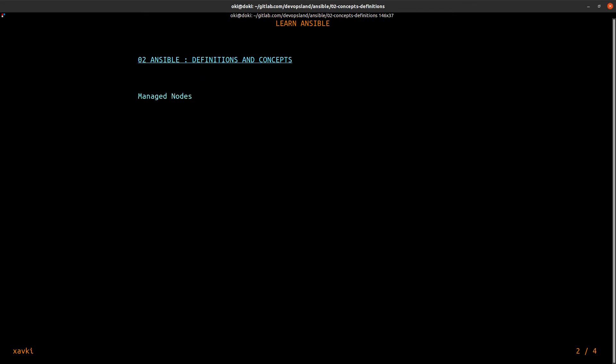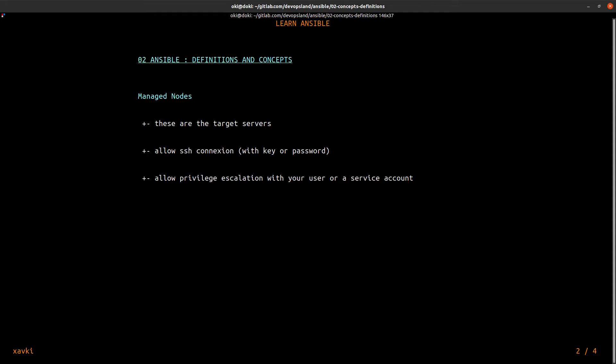Now, the managed node. These are the target servers. The managed node allows SSH connections, and this connection will be with a key or password. The managed node also allows privilege escalation with your user or service account.